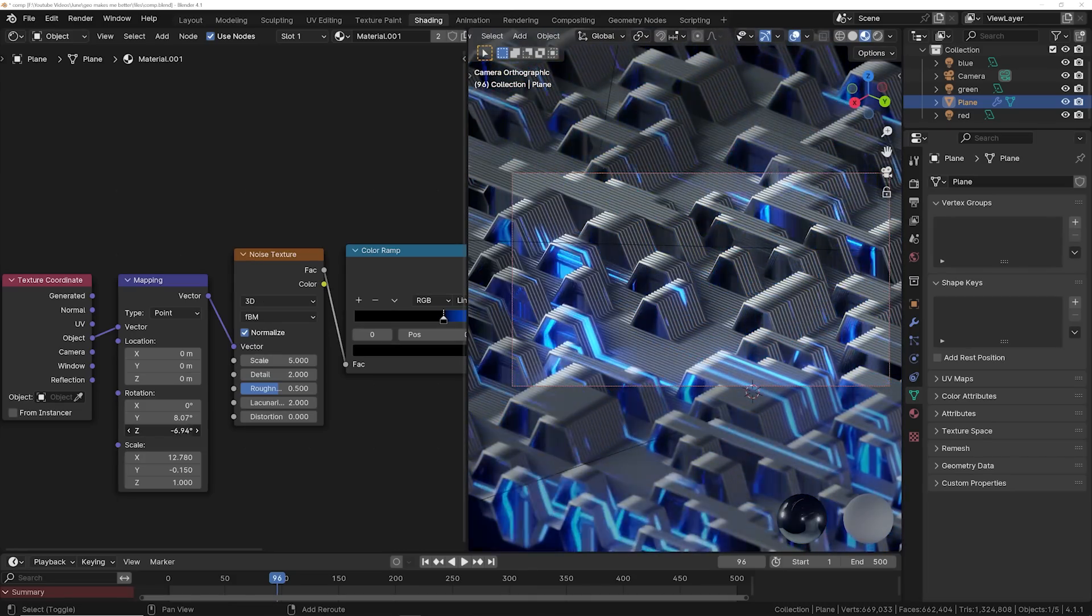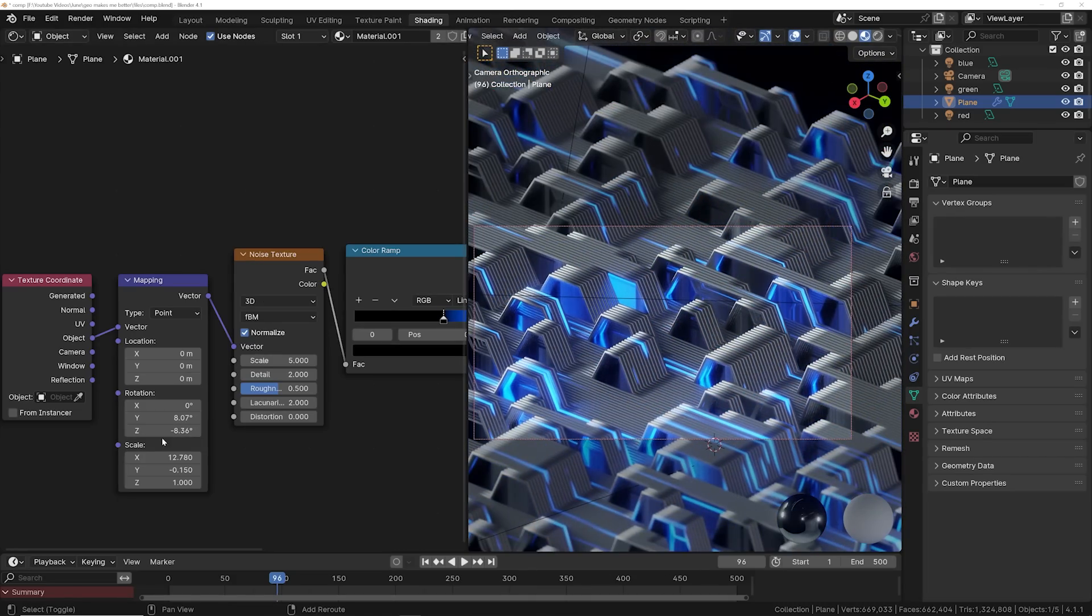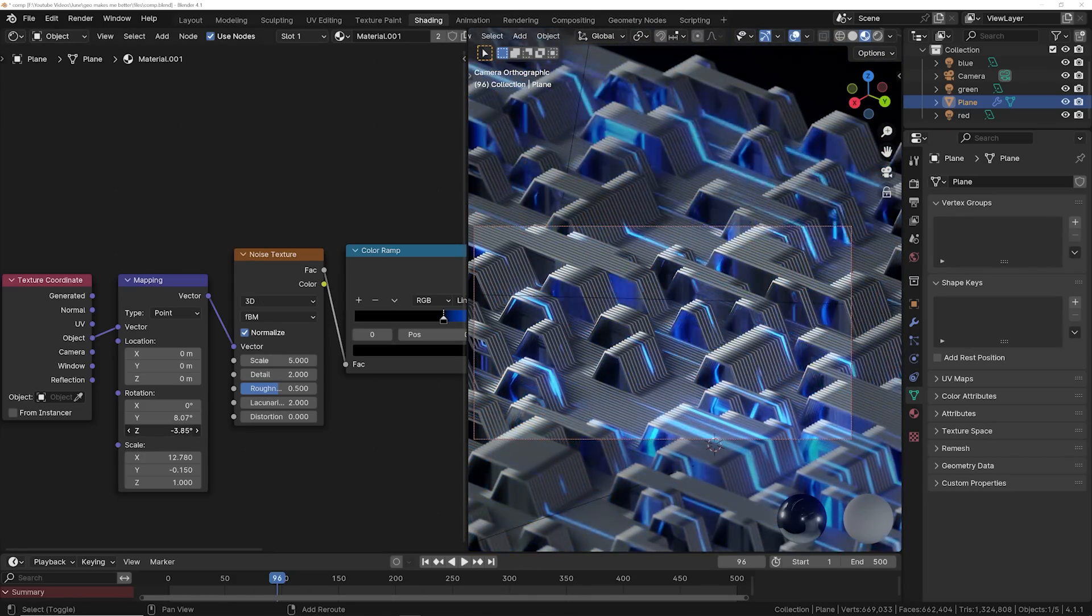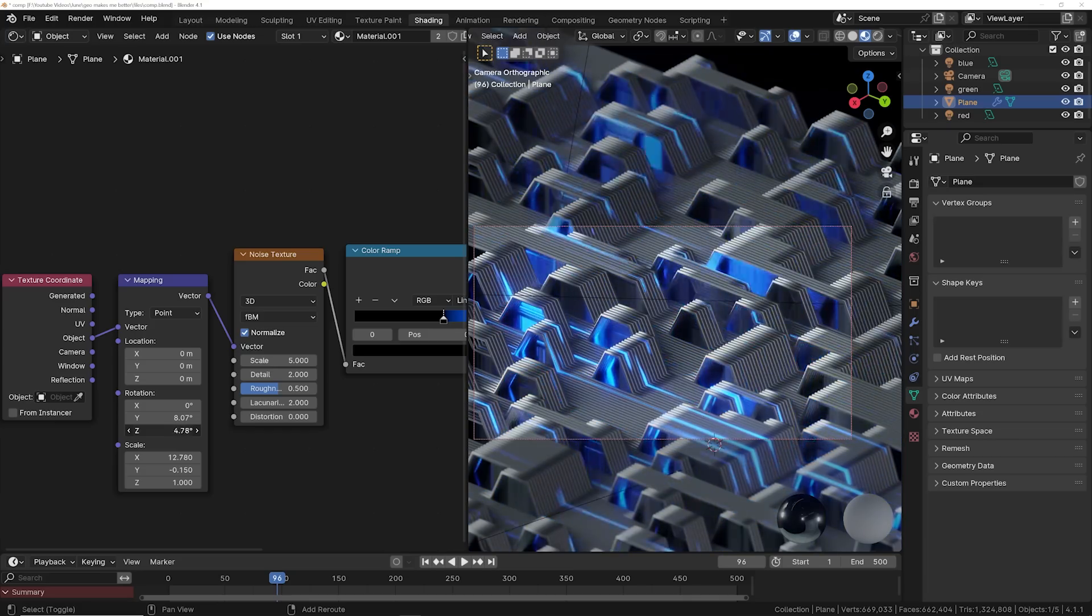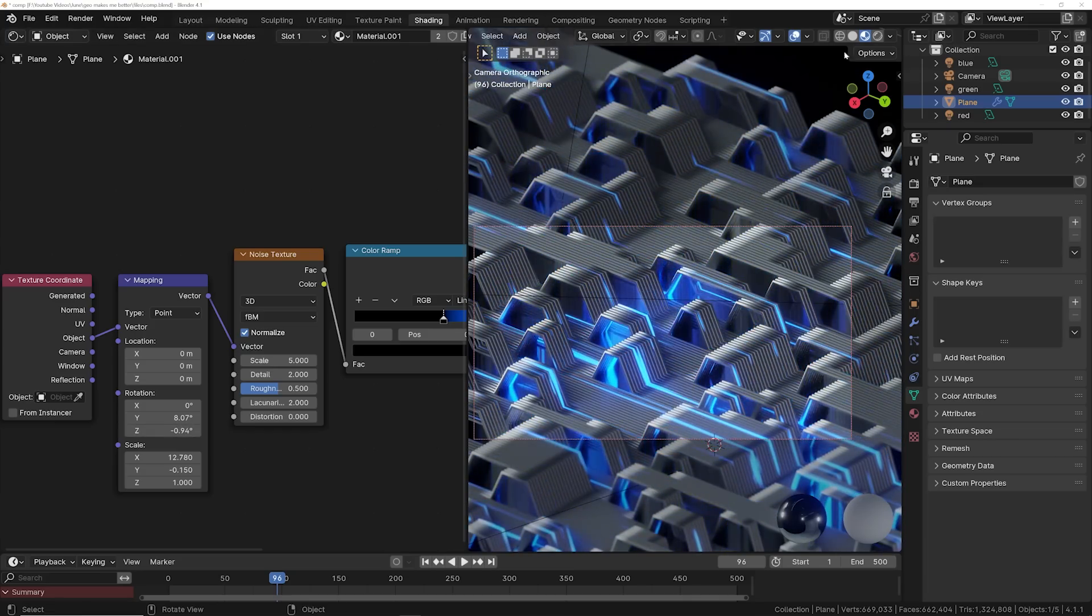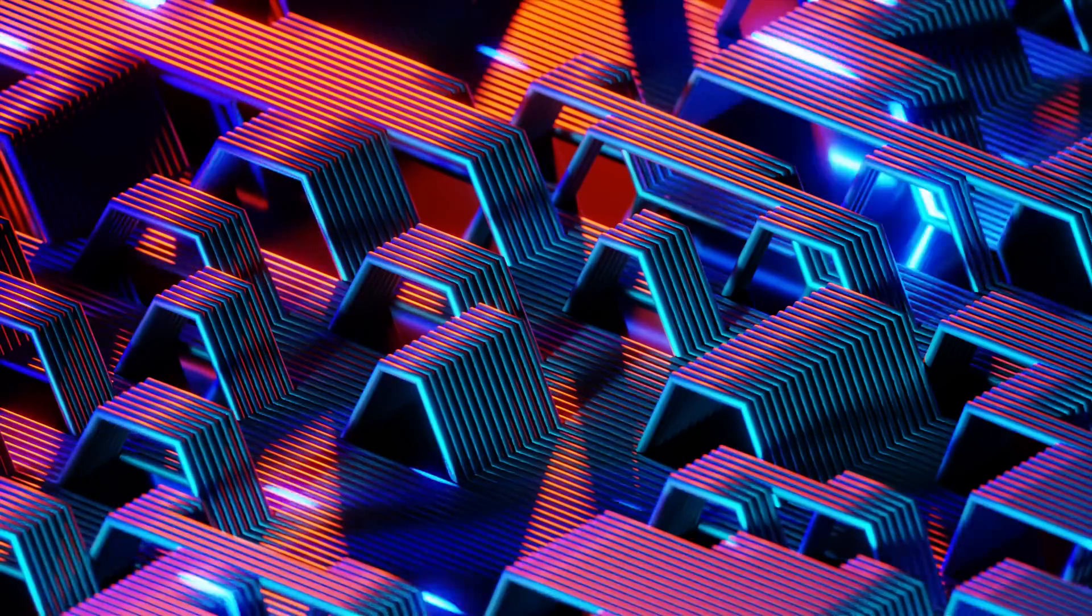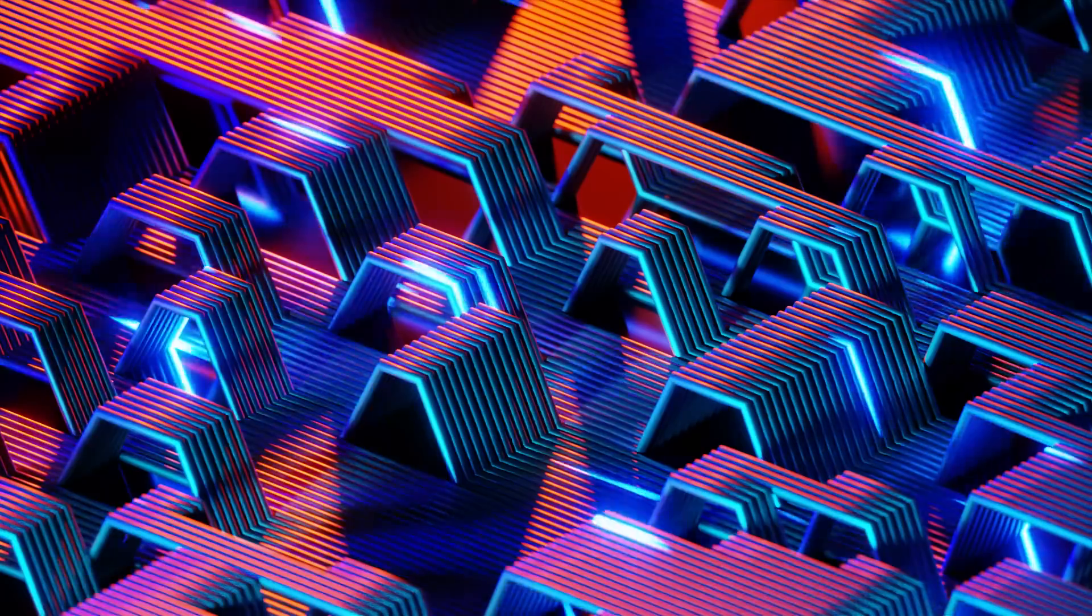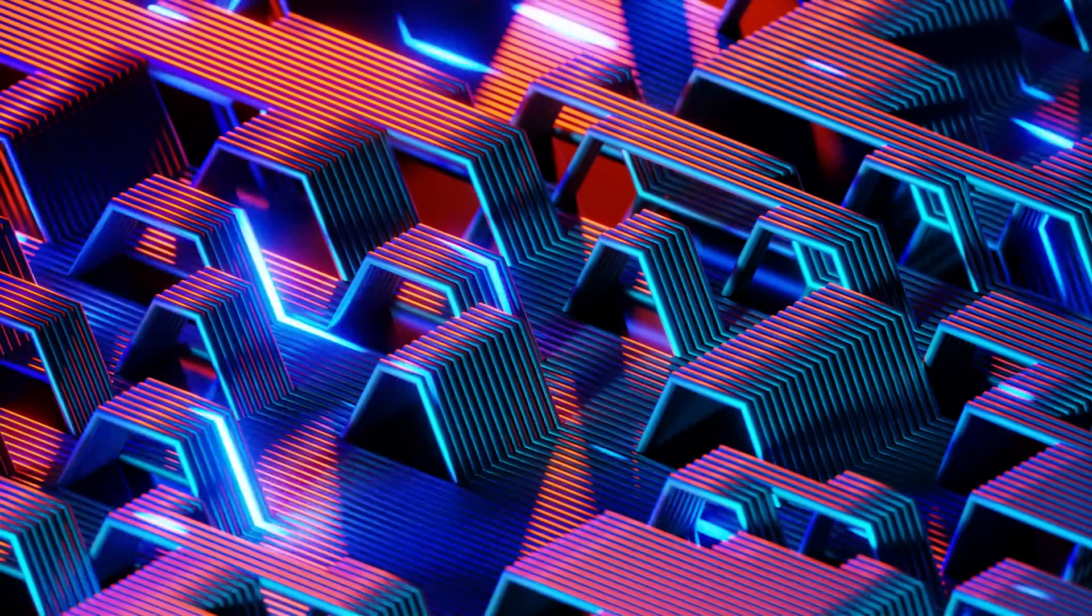And you can play with the rotation to get that to look like there's data or whatever going through these curves. You can animate it in a loop by animating at 360 degrees and you have something really, really cool relatively quickly.